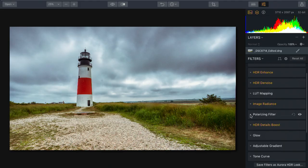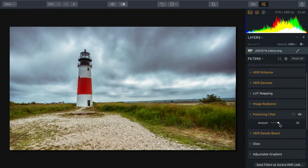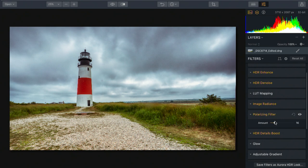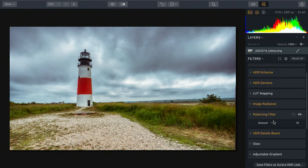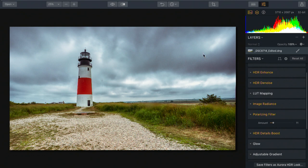Let's start with the polarizing filter. This is going to simulate what a traditional circular polarizer would do on a camera, and that is cut down on some of the glare and reflections. In this case, you see that it's affecting the sky the most and really increases the contrast in some of the washed-out areas.